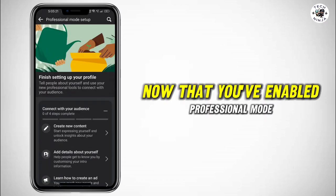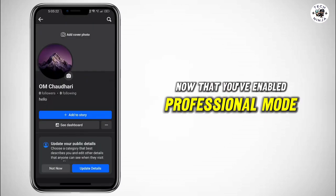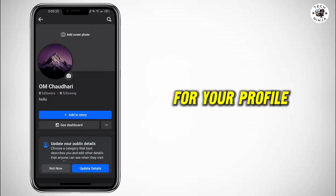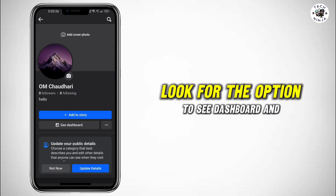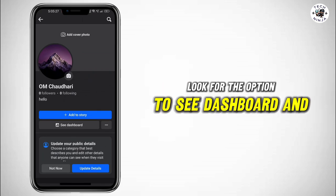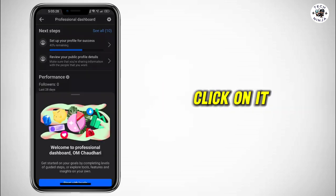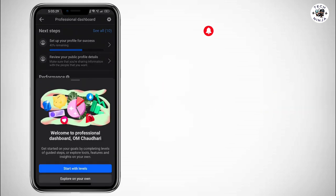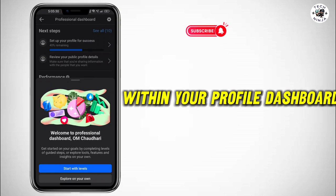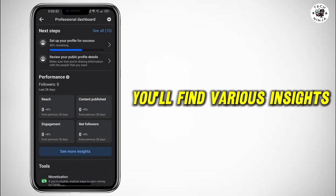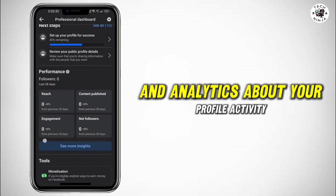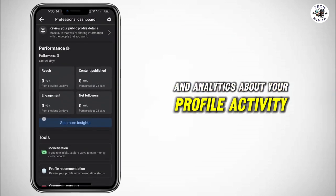Now that you've enabled professional mode, go back to your profile page. Look for the option to 'See Dashboard' and click on it. Within your profile dashboard, you'll find various insights and analytics about your profile activity.